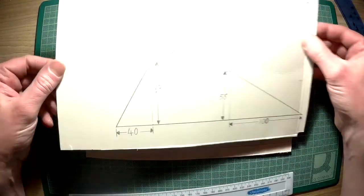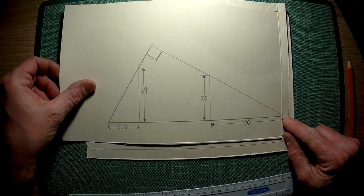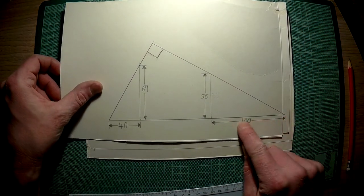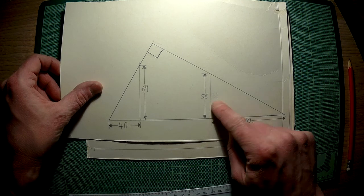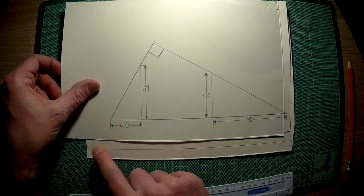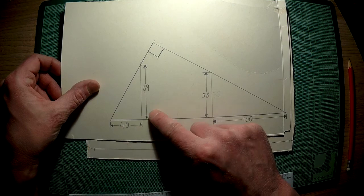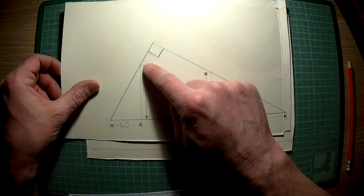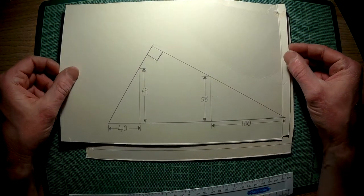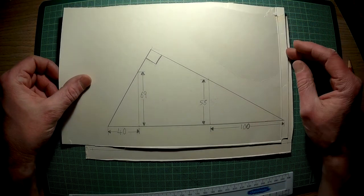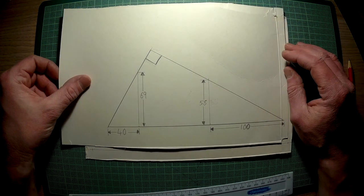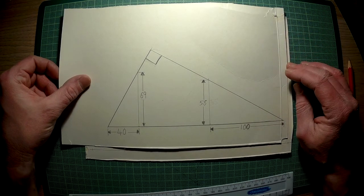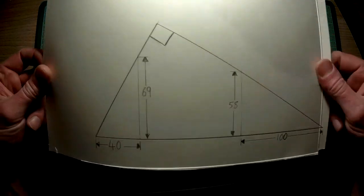The measurements we are going to be using are as follows. From the corner mark, we are going to be marking in 100mm and 58mm up. From the other end, we are marking in 40mm and going up 69mm. What you can do is pause the video here and keep this as a reference so you can continue, but I am going to work through and show you marking it out.